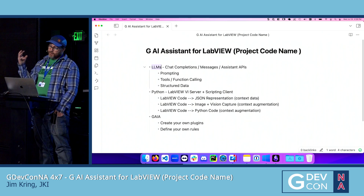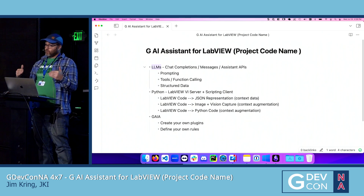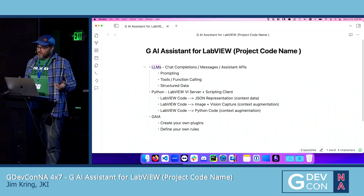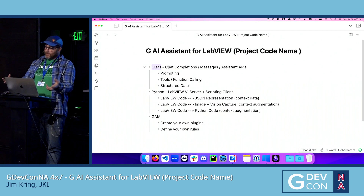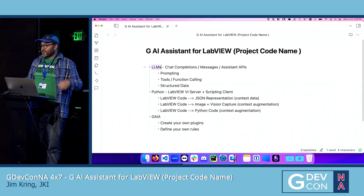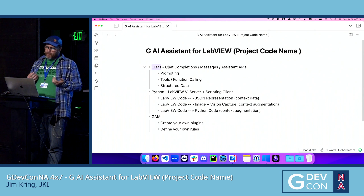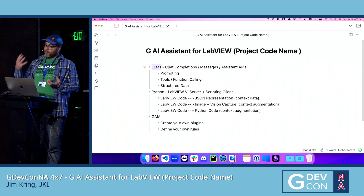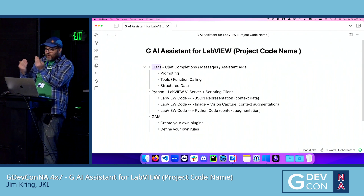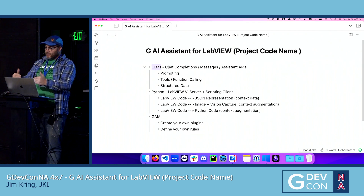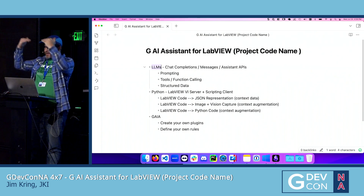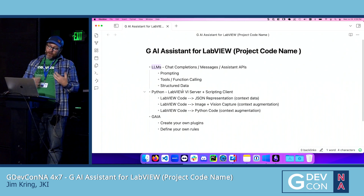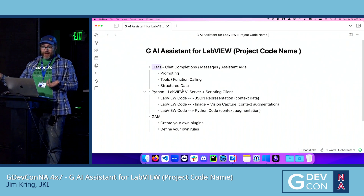A large language model essentially allows you to input some text called prompts, and then through the magic of GPUs and AI, it outputs the statistically likely text-based response based on all of the human knowledge that was used to train it. A lot of folks have been figuring out how to ask it the right questions, provide it the right context data, and iterate on a conversation — each time rerunning the LLM against the message history to provide an output that can be converted back into structured data that you can do useful things with.